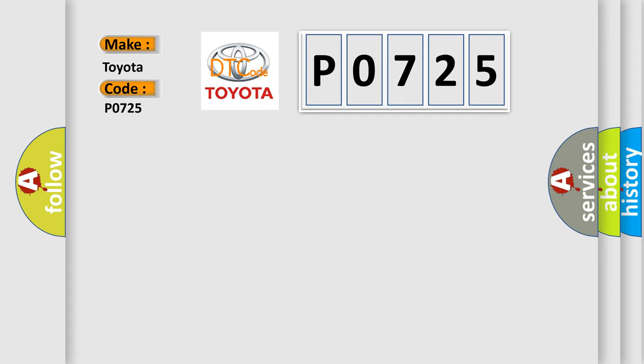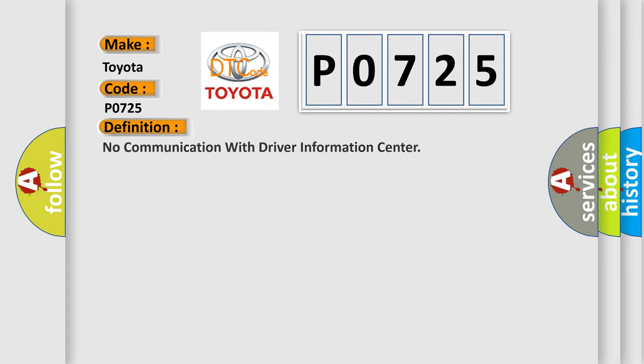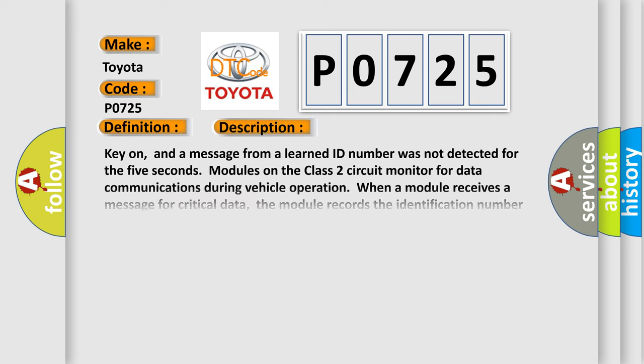The basic definition is: No communication with driver information center. And now this is a short description of this DTC code.